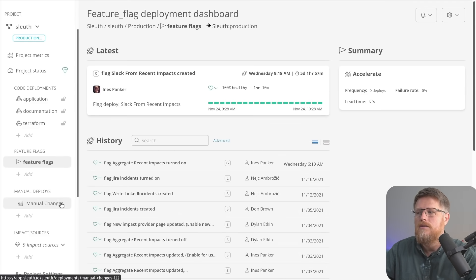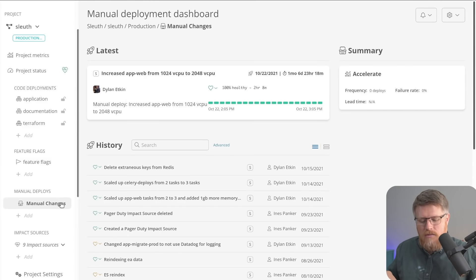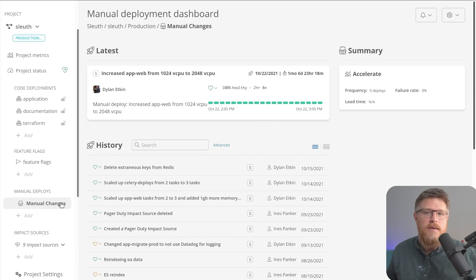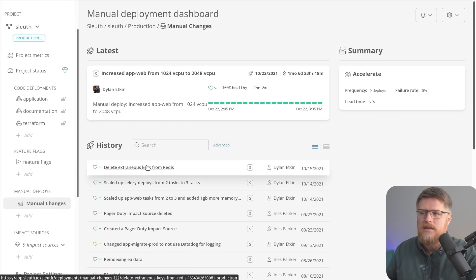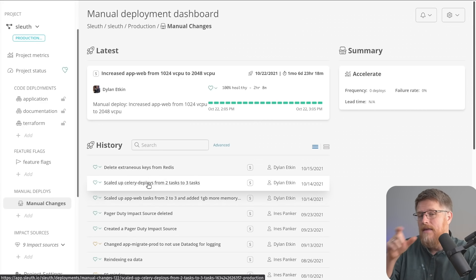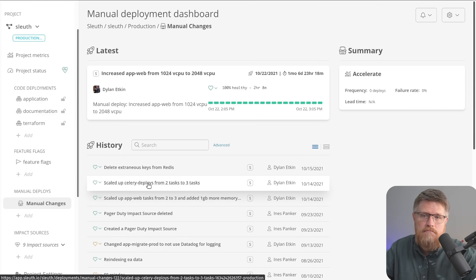Sleuth can then also look at your manual changes. This is where it gets really interesting because Sleuth wants to capture every change to your system, including manual ones. So maybe that's an operations team that did a one-off operation, such as deleted some keys or did a scale up. Sleuth can track that and then track the health of it to let that person know if they broke anything.